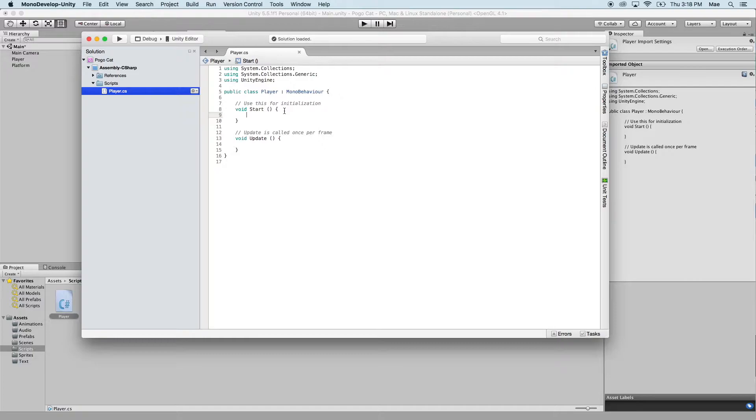So when you double click that and open it up, it's going to open up in MonoDevelop, and you'll have basic code already written.